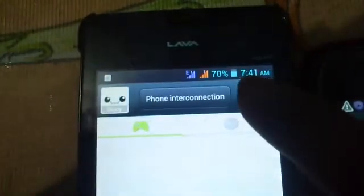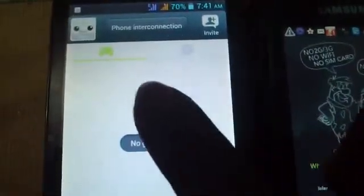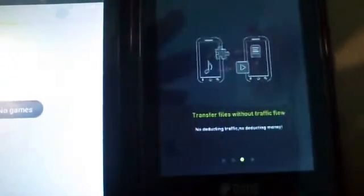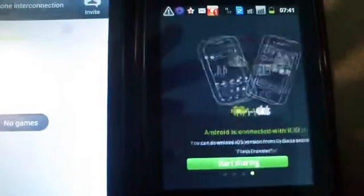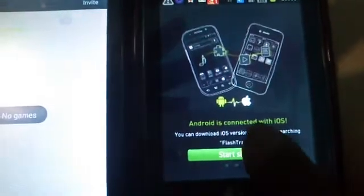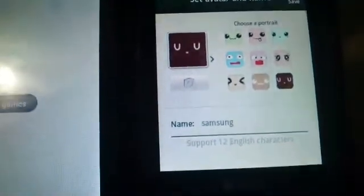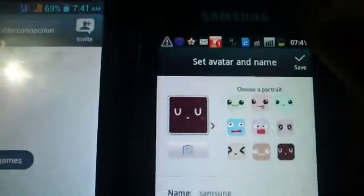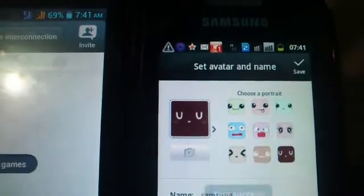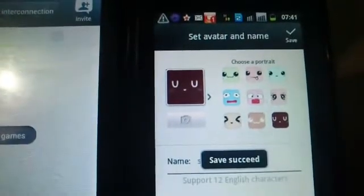Flash Transfer is running, state is disconnected. On this phone Flash Transfer is already installed, and on this phone I am installing Flash Transfer for the first time. So slide, click Start Sharing, and choose your own avatar and click on Save — save succeeded.